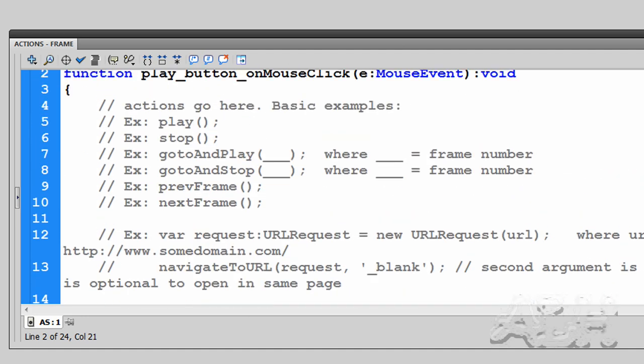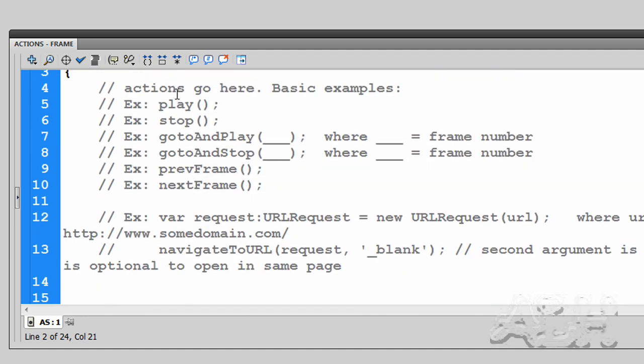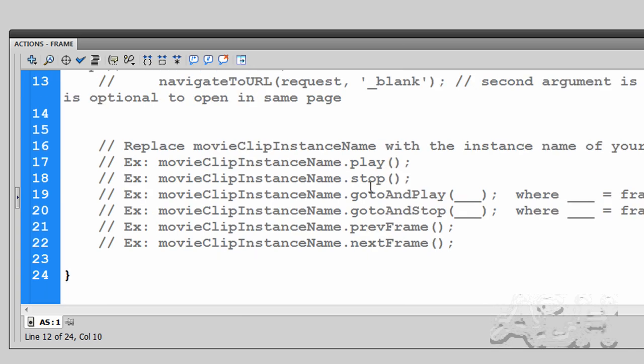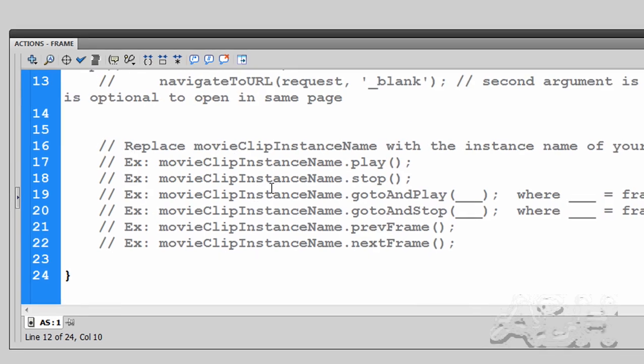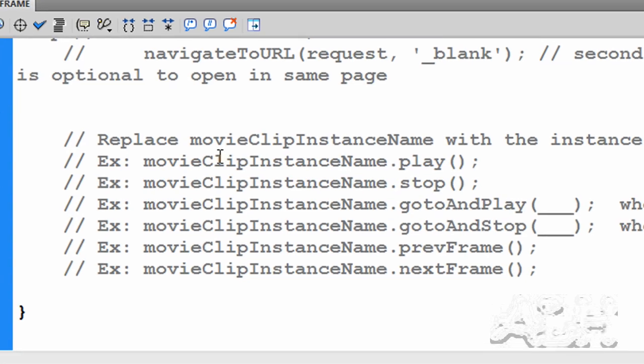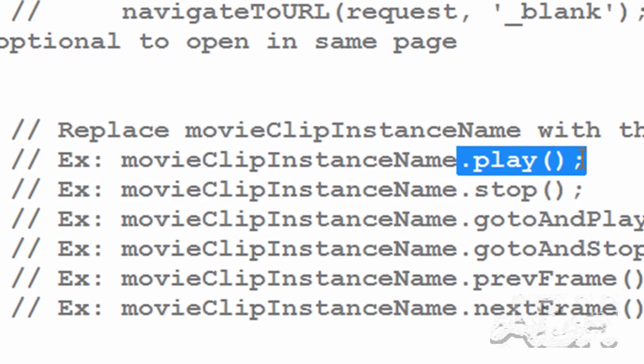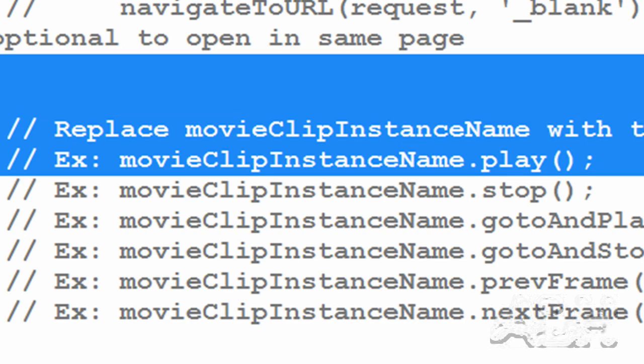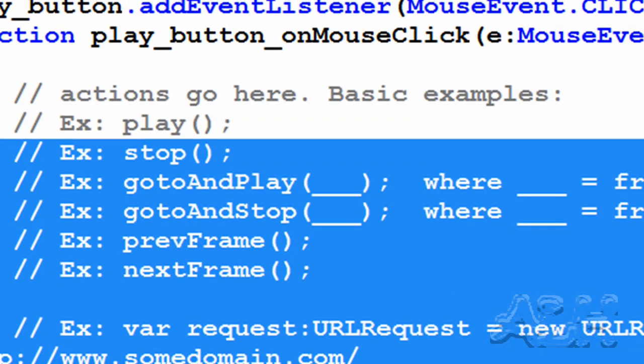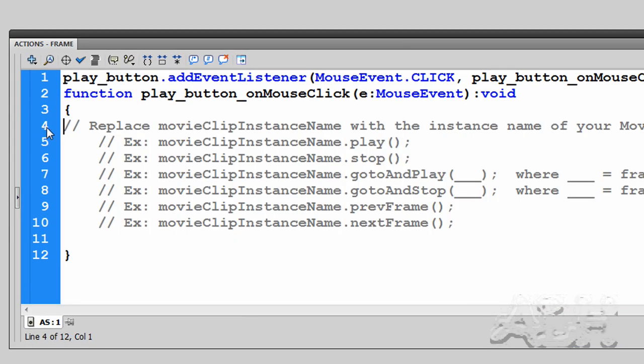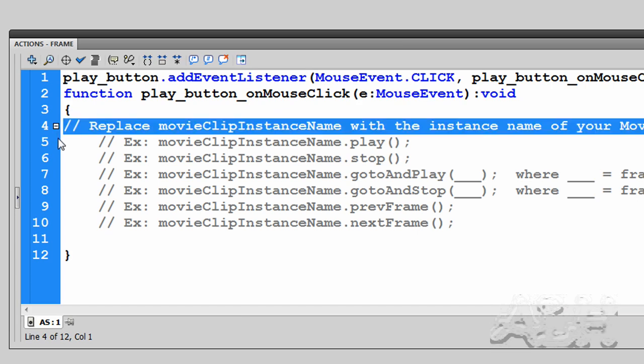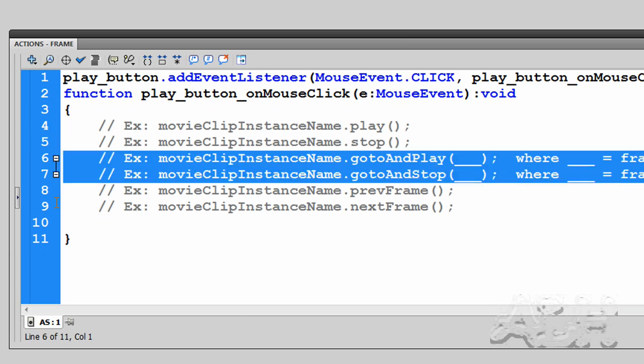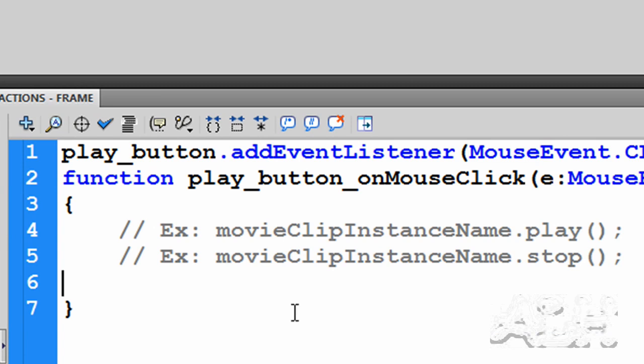Now these samples of actions that you might use on a button include the three groups. The first one is controlling the timeline that the button's on. Then we have the special one for opening up another web page. And then the last group is controlling the movie clip that's on this timeline, and they're the ones we want. We want this one here that has dot play and dot stop. So we'll just delete all the other lines that are inside of this script and just leave these two.